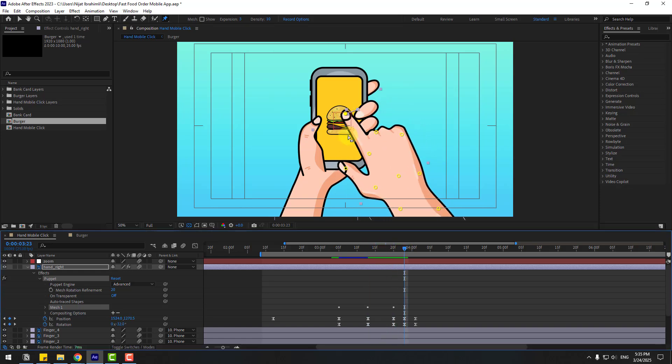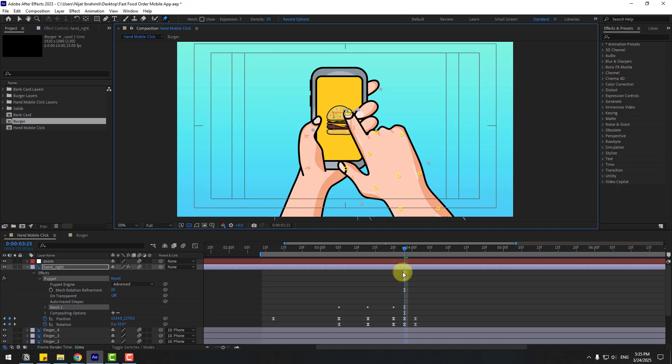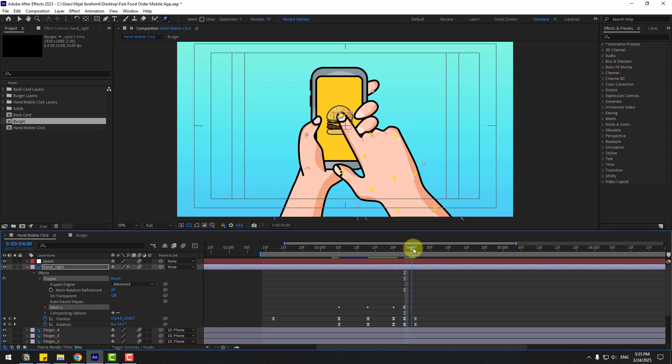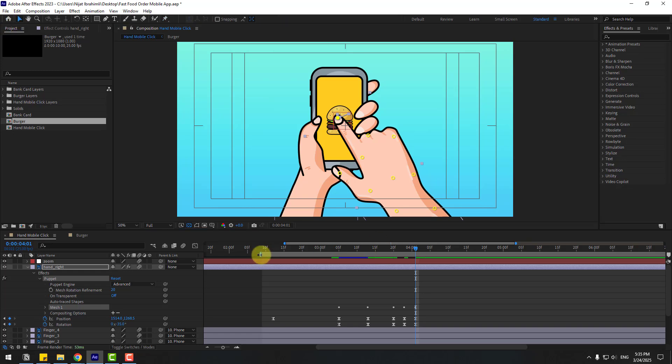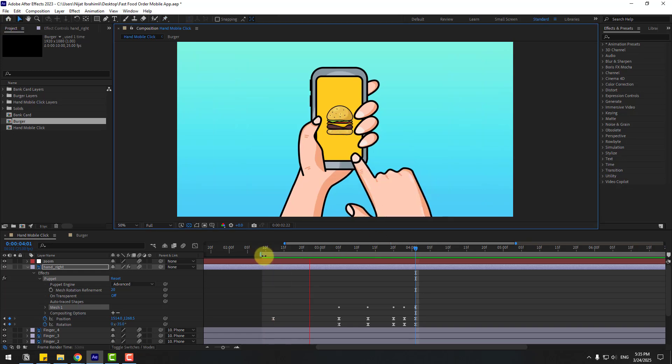Let's preview. Go to the next keyframes and move to the left for the click animation. On the next keyframe, move to the right. Then move the last keyframe to the left. Switch back to the position tool and preview.